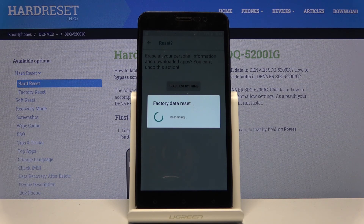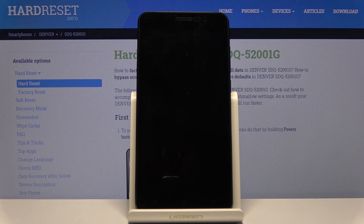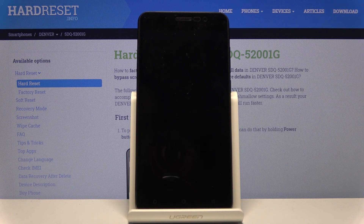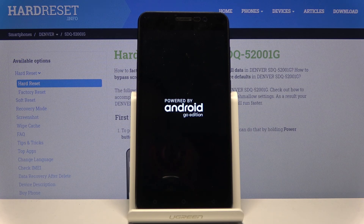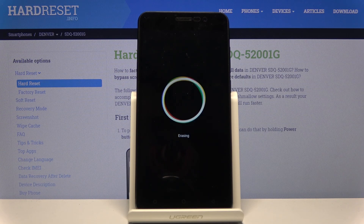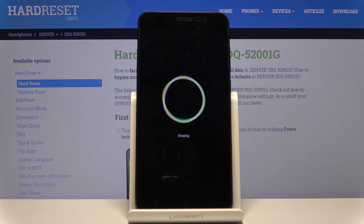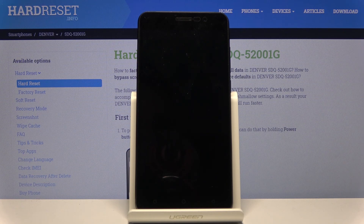This will take a couple of minutes, so be patient. Once it's finished we should be back in the setup screen of the device, and from there you can go through the setup process however you like — adding your Google accounts, connecting to Wi-Fi or skipping that. Everything will work just as it should.